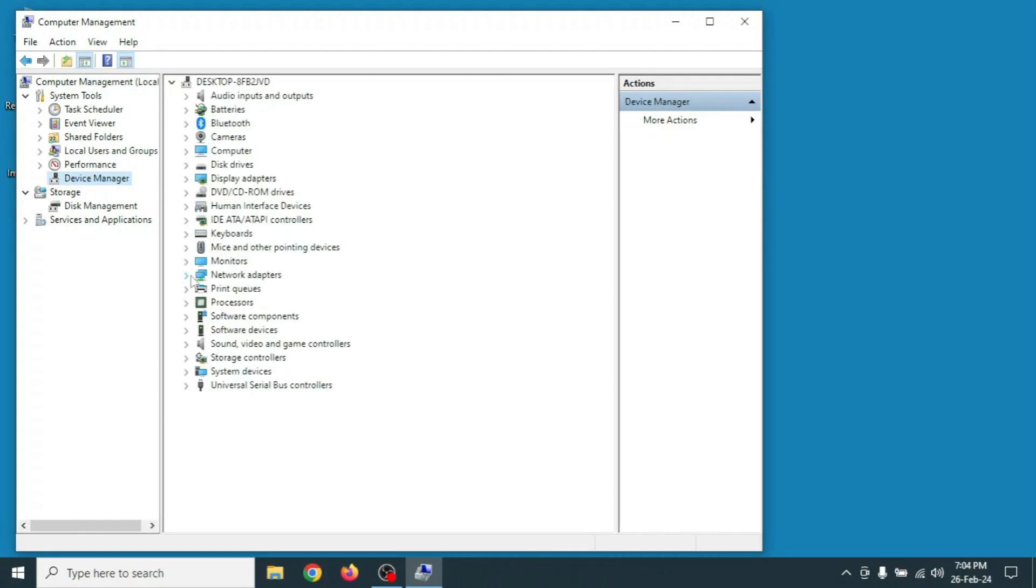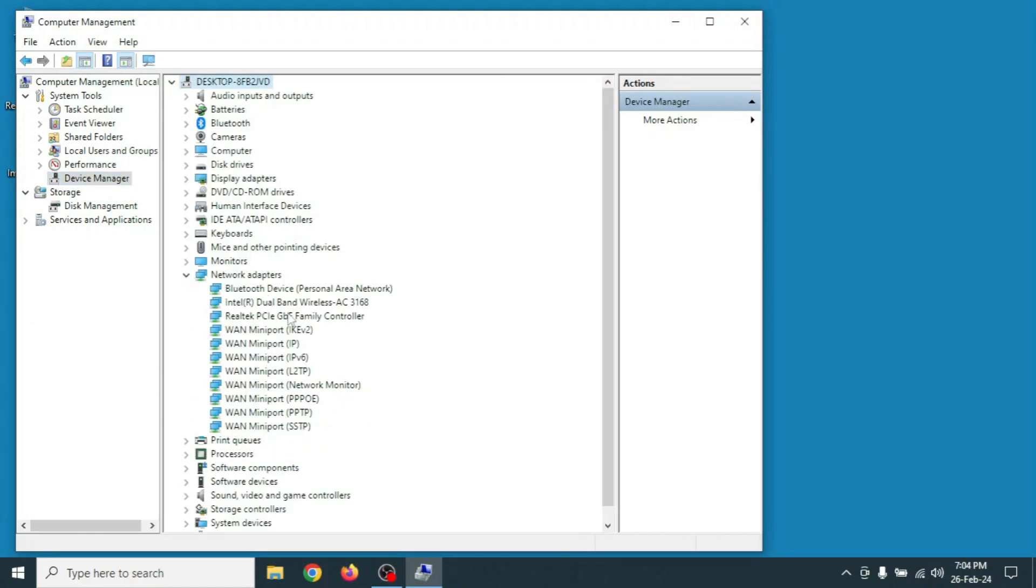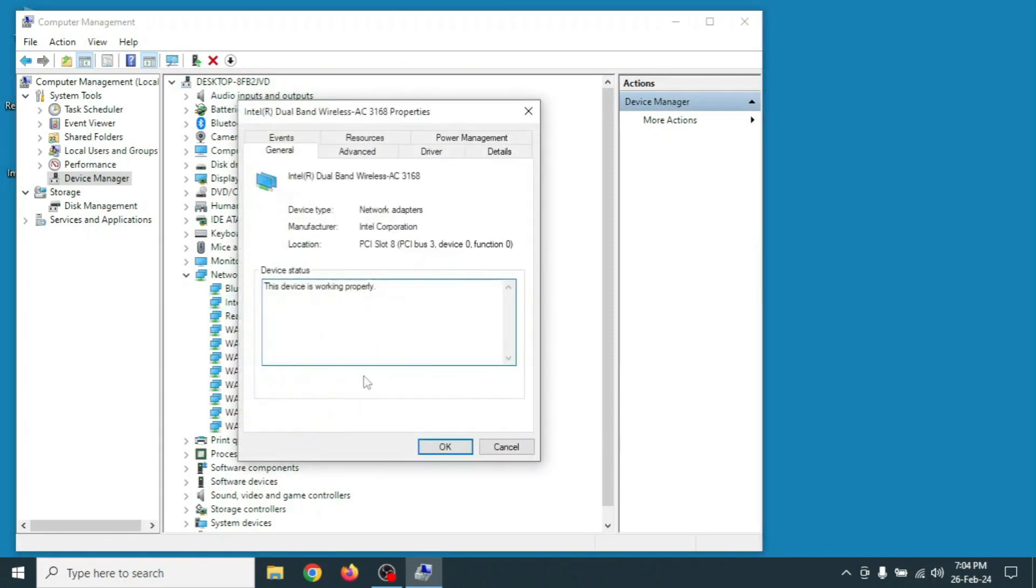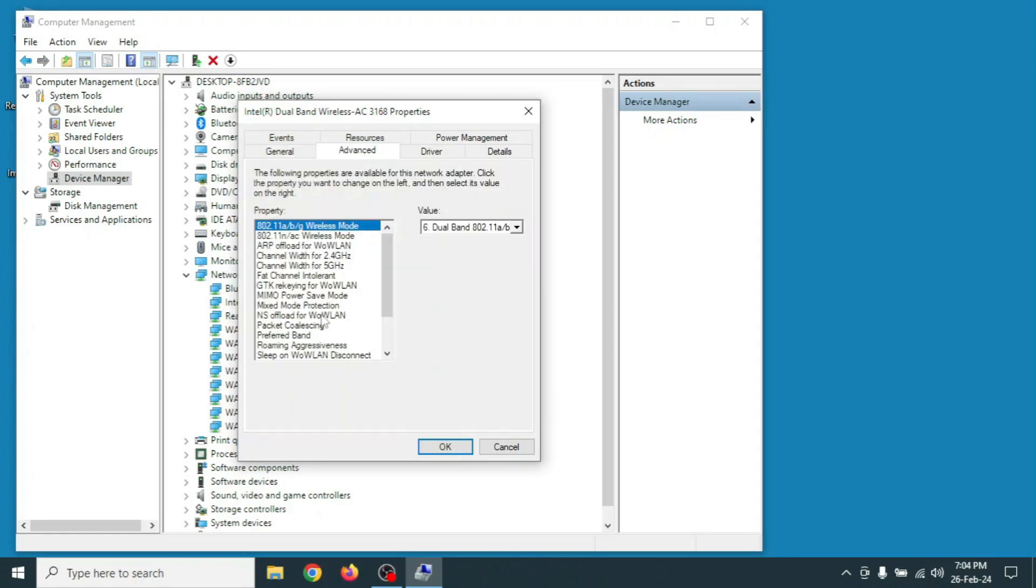Click on Network Adapters, right click on the dual band wireless option, go to Properties, click on Advanced option, then click on Roaming Aggressiveness.